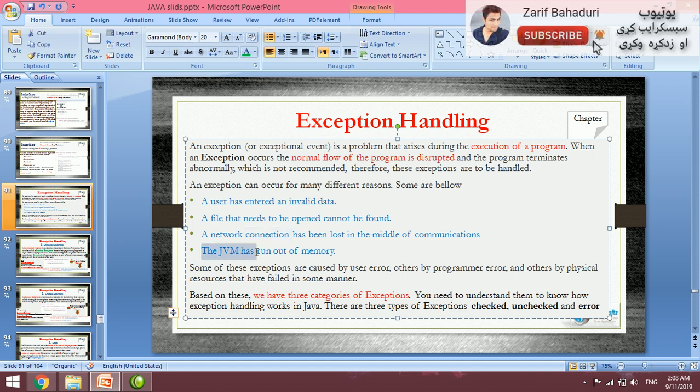The Java Virtual Machine can run out of memory, which is also an exception or problem.